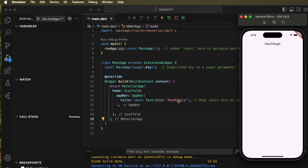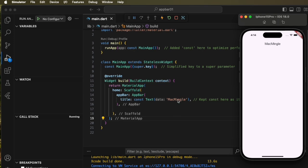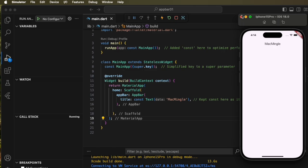And here it is, there's Mac Mingle on the screen. And that's how you create that app bar message on the top of your application.